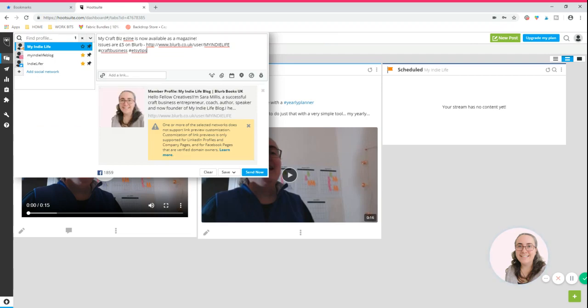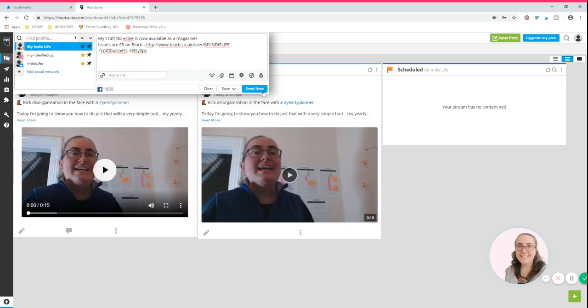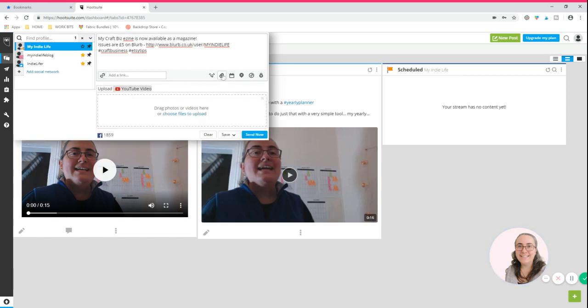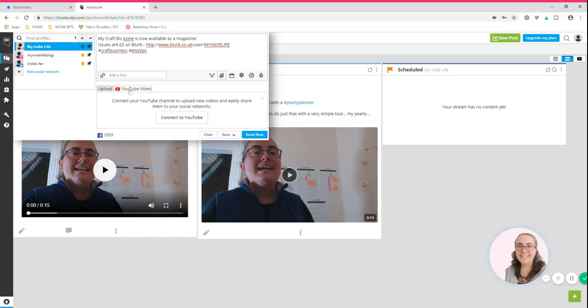What Hootsuite will do is it will try to pull images through if you've got a link within the description of the content that you've got out there. So you can go ahead and use that if you like. If you don't want to use that, just click this little cross here that says remove preview. And then what you can do is you can attach media here. So if you just click on that, it will open up and it will give you two options. You can either add a photo or a video, which is what I'm going to do, or you can, if you were connected to YouTube as one of your channels, you can upload videos.